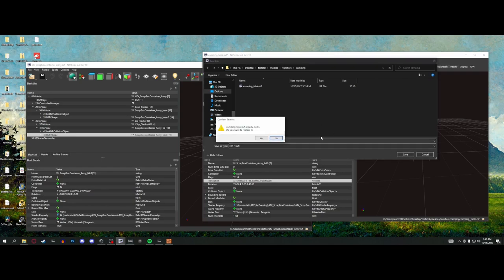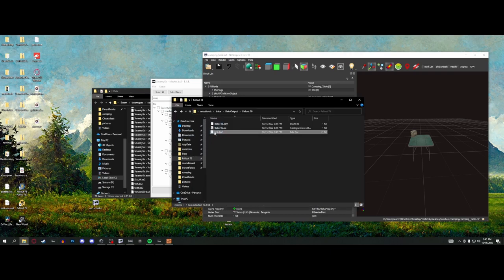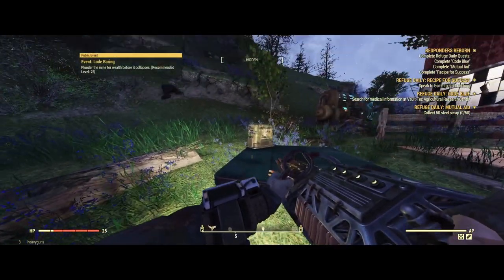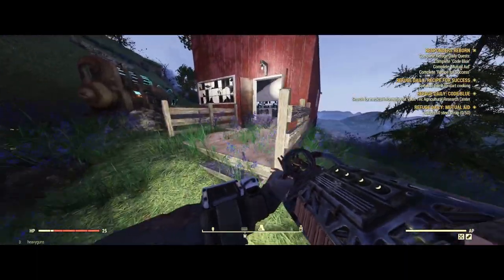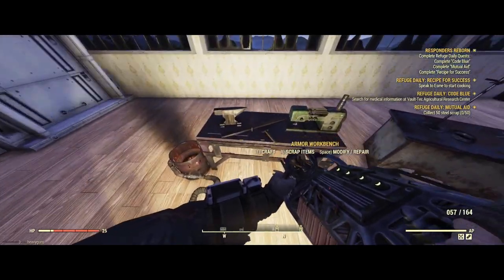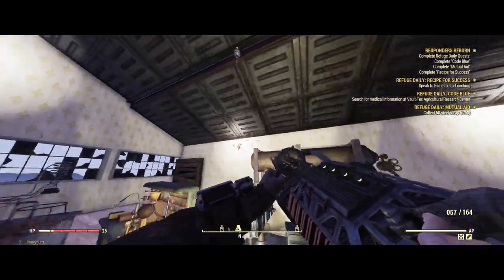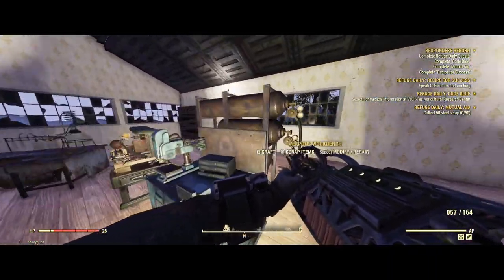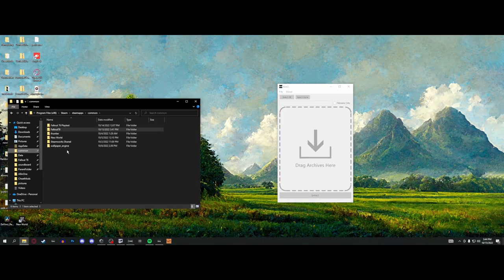Now I save it to the same location, then in BakA just click Refresh Data Folder, Create Archive, rename to 'test,' and drag it to data. In-game, the table now has a super tiny little scrap box sitting on it as an ornament. You could do more specific ornaments — like a retextured armor workbench with armor on it, or a weapons workbench with weapons hanging on it. Super basic, but now you know how to do it.